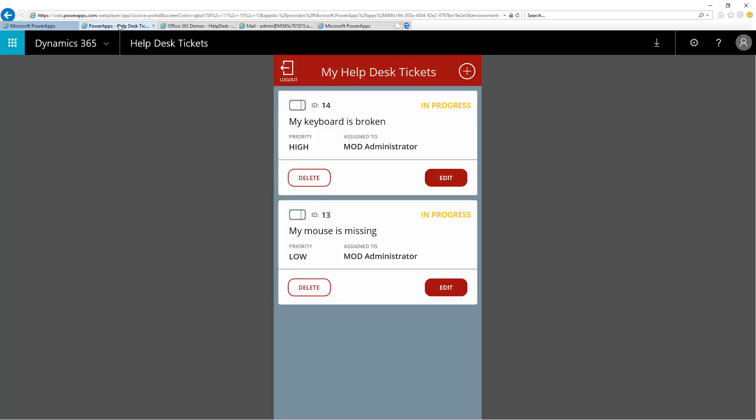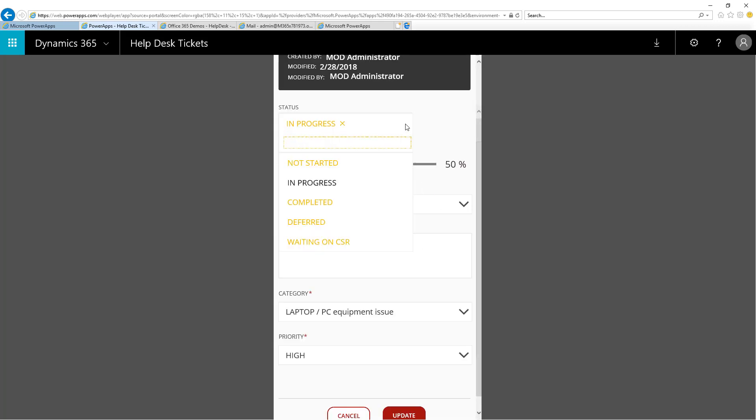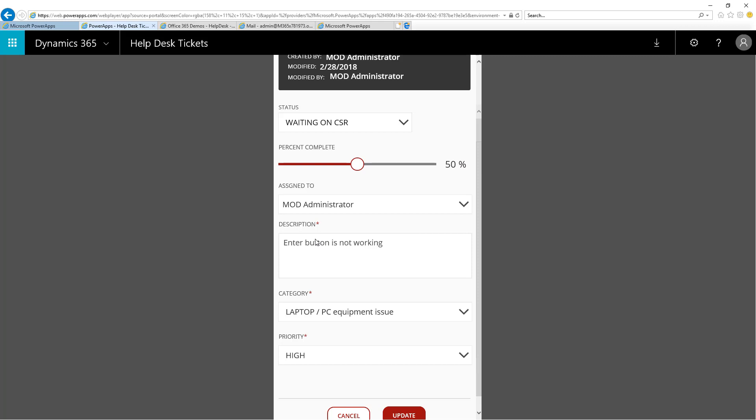As I work through the ticket, I realize I can't fix their keyboard unless I know which type of keyboard they have. So here, I will come back in and I will set a new status. The new status I will select is Waiting on CSR, and then I will put in a description to tell them what I need.